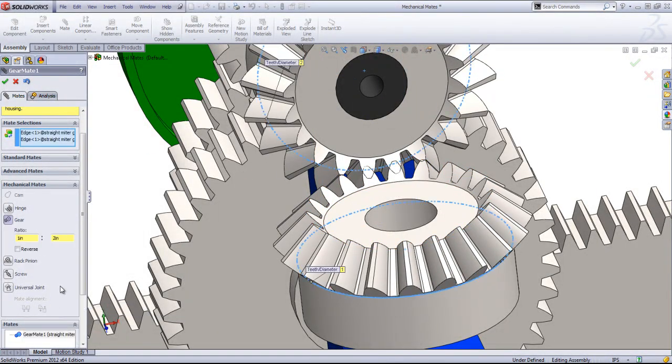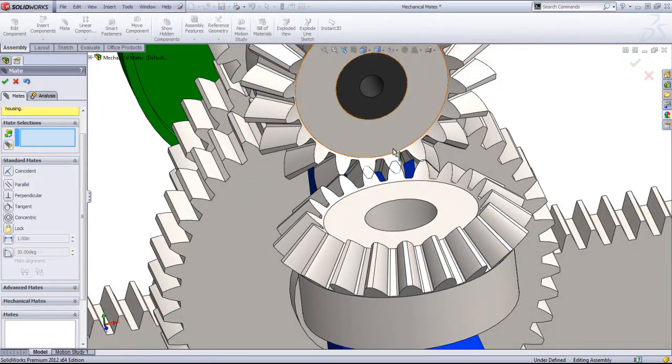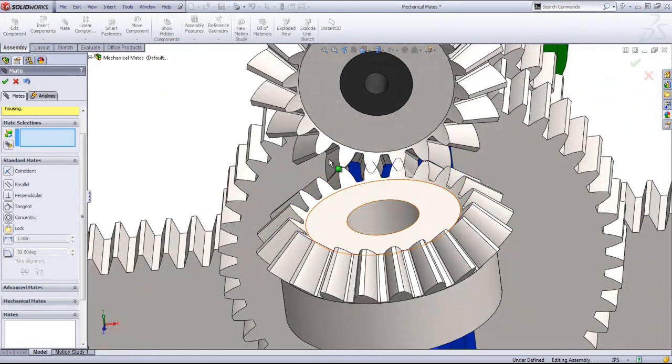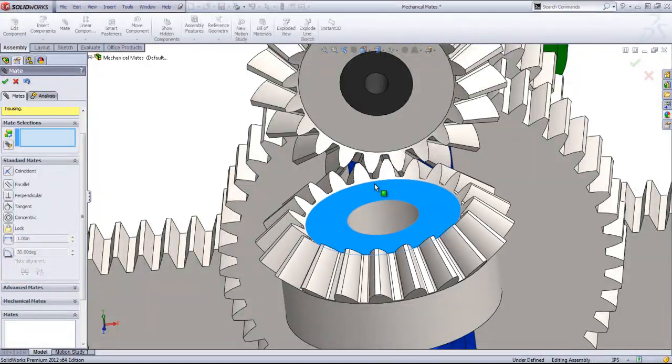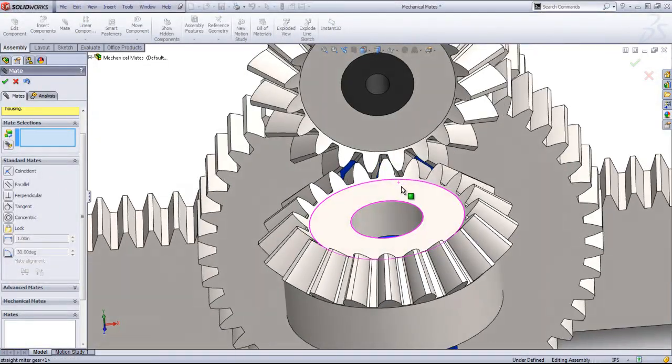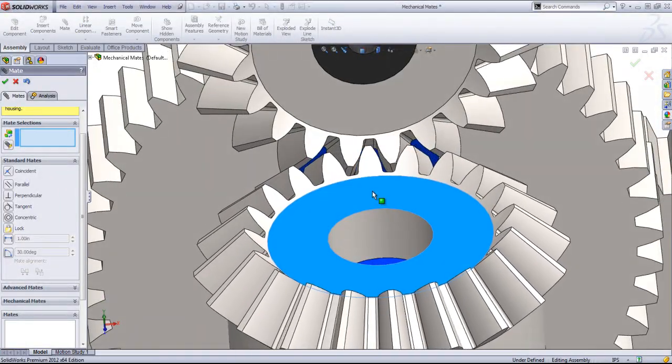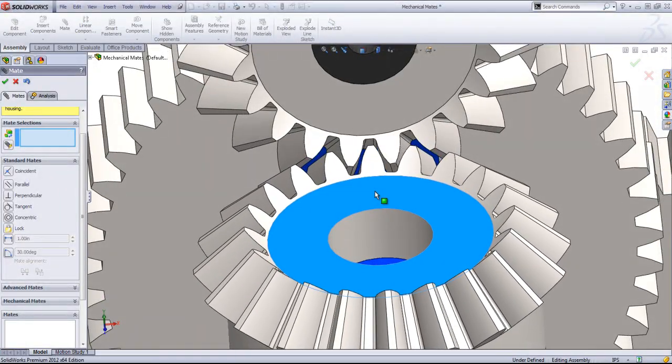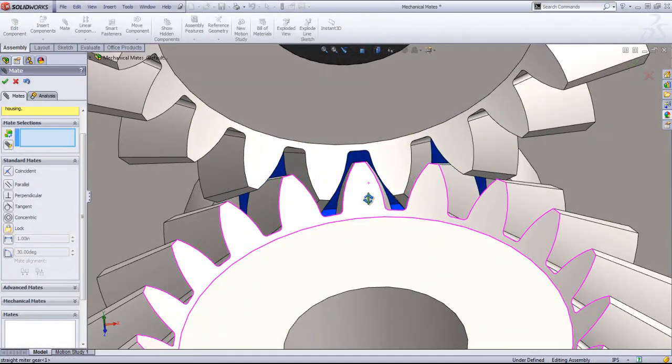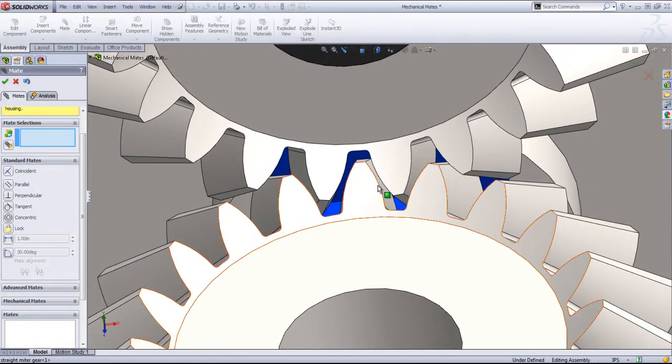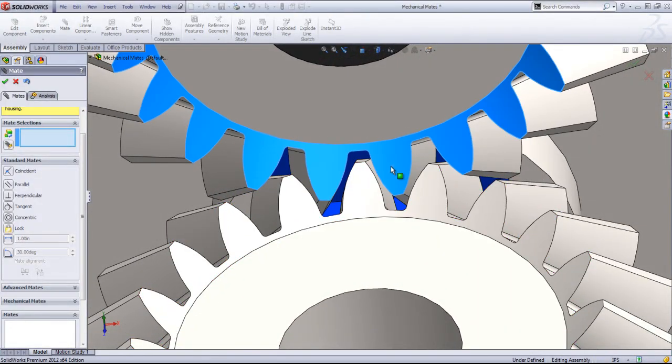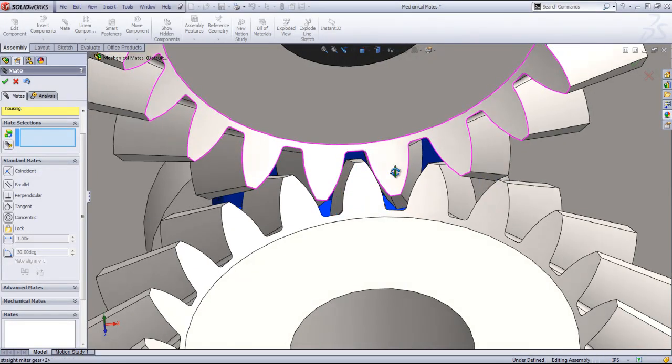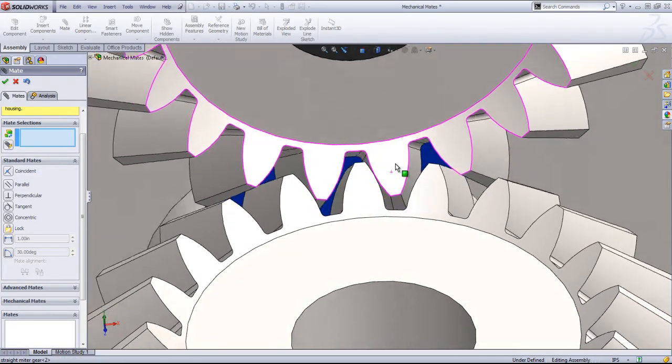So when you set up a gear mate, it's not going to automatically detect any collision or try to avoid collision. So before you create your gear mate, it's a good practice to either separate these or have them just contacting.